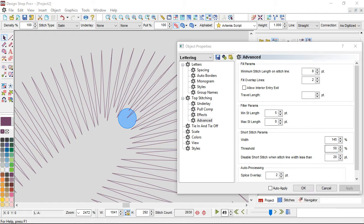What I mean by that is when the outside space versus the inside space between those stitches really starts to change, that's when it's going to start kicking in. If the inside is much smaller than the outside, go ahead and kick it in — you can change that with that setting.